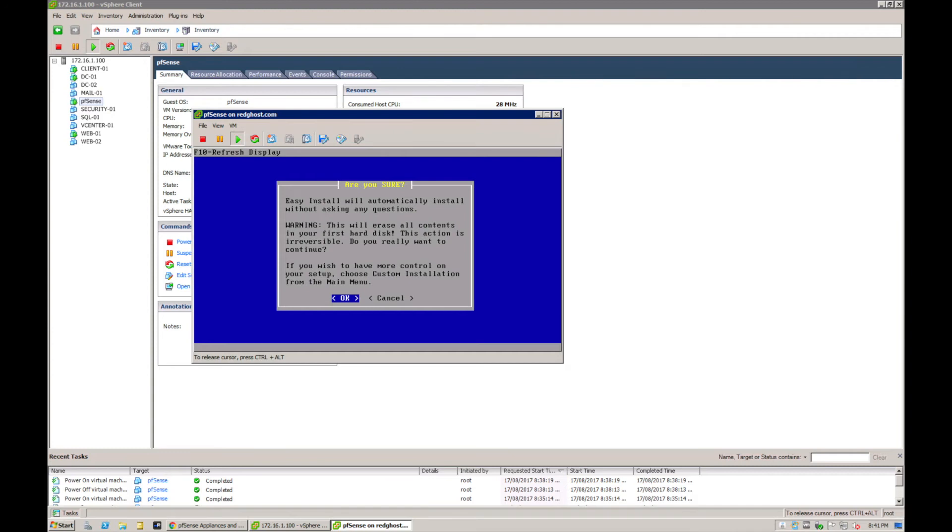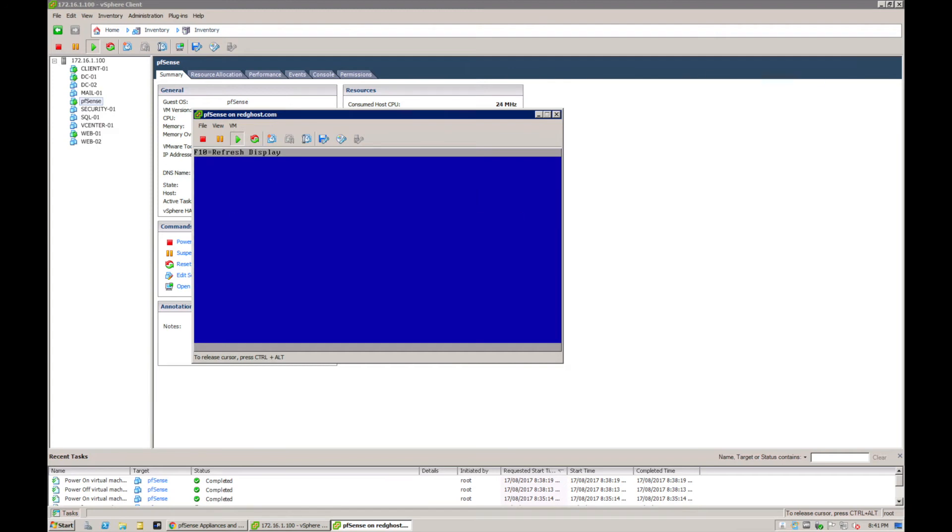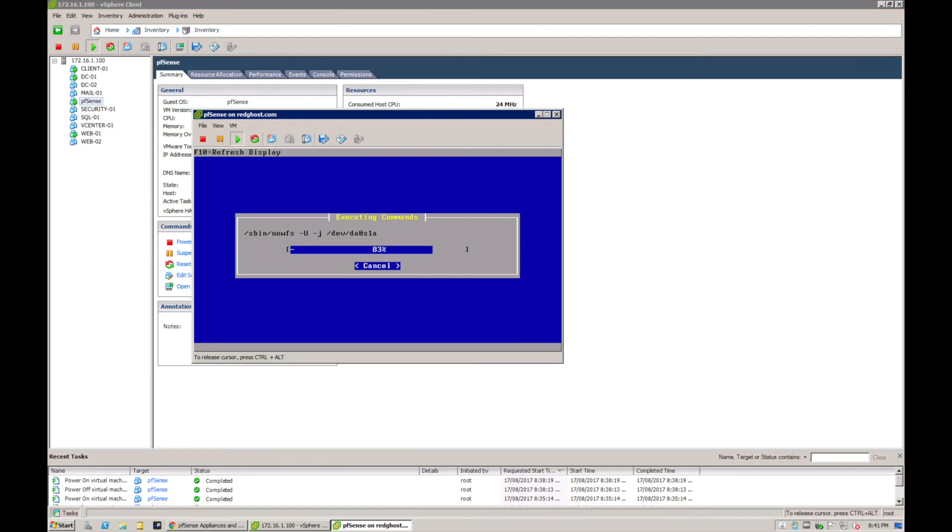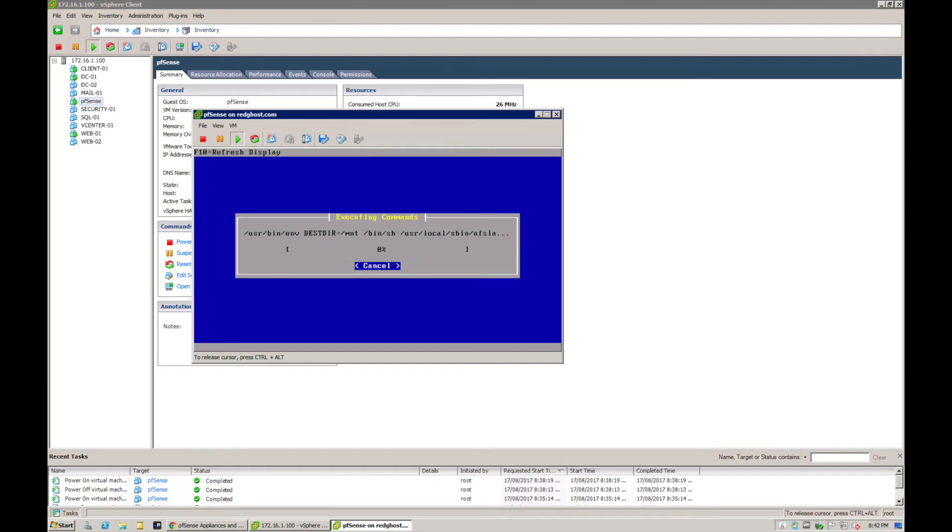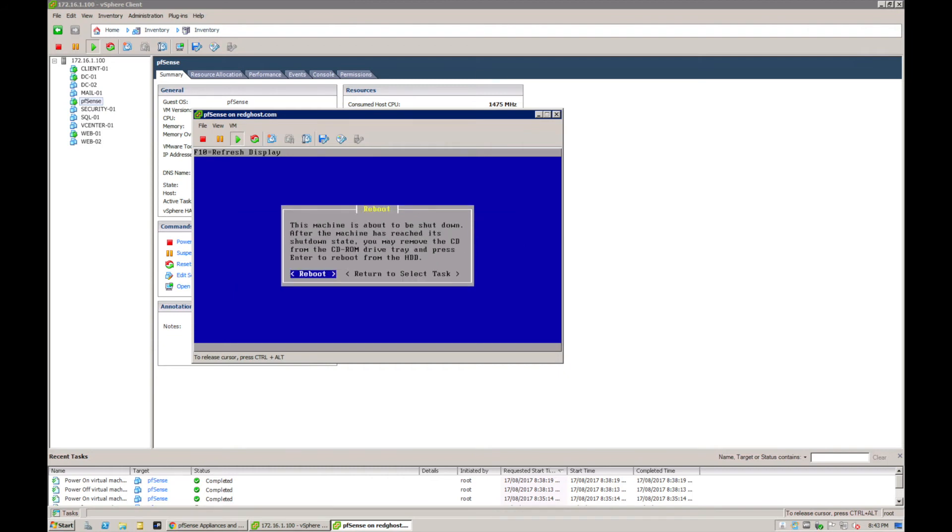Easy install will automatically install without asking any questions. It's going to erase the content of that hard drive which we allocated before, so you can select OK if you are happy with that. It's now going to start to install pfSense onto that hard drive on your VM in VMware vSphere.